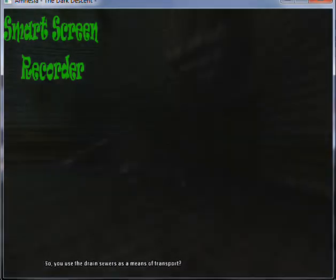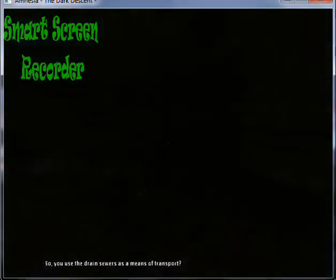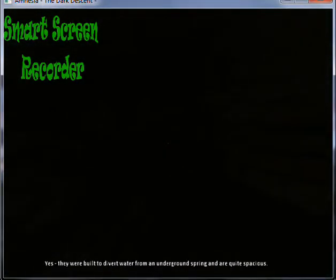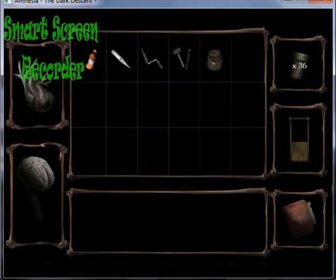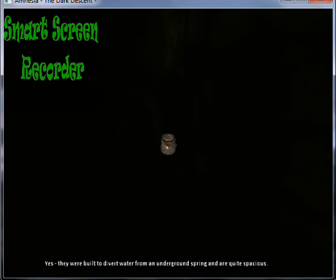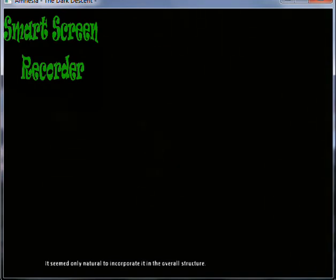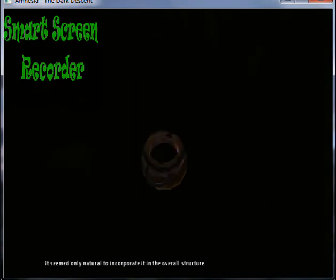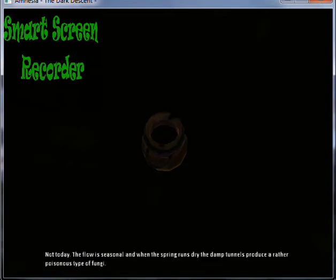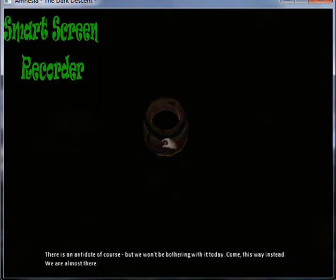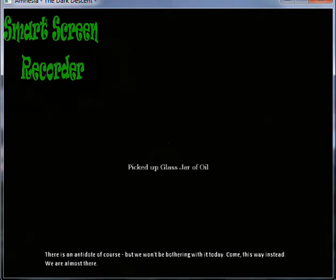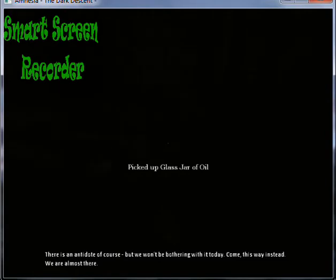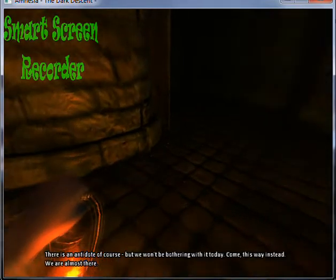So you use the drain sewers as a means of transport? Yes, they were built to divert water from an underground spring and are quite spacious. It seemed only natural to incorporate it into the overall structure. But we wouldn't be using it. Not today. The flow is seasonal, and when the spring runs dry, the damp tunnels produce a rather poisonous type of fungi. There is an antidote, of course, but we won't be bothering with it today. Come, this way instead.